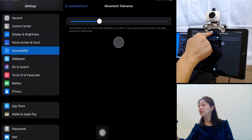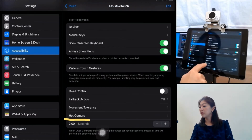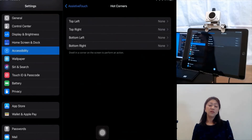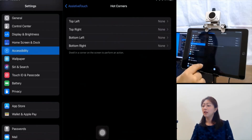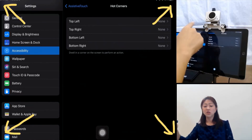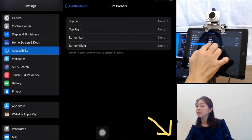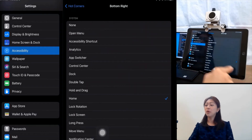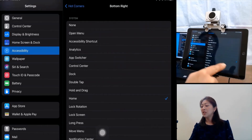Let me go back to AssistiveTouch. Right below Movement Tolerance, there is the Hot Corners feature. Let me go into Hot Corners — it is a very convenient feature. As written here, if you dwell at a corner of the screen, it performs an action you predefined. So let me set up the bottom right corner as Home Button, so if I move my pointer to the bottom right and wait two seconds, it's going to do the same action as pressing Home Button.